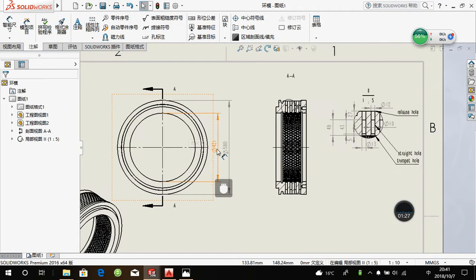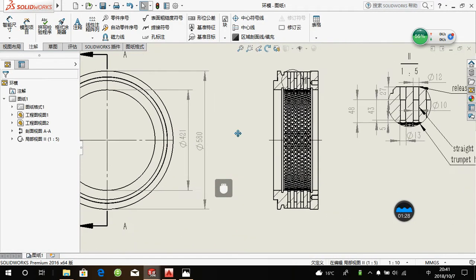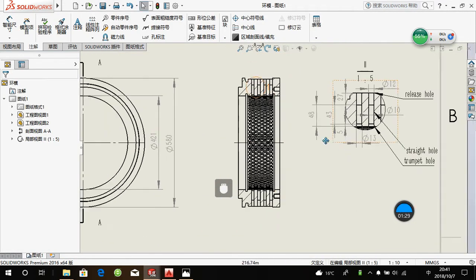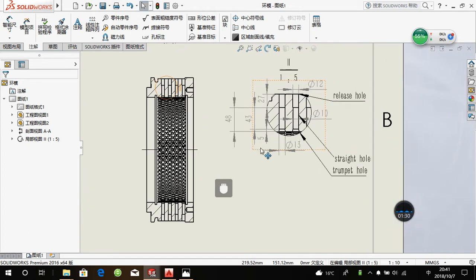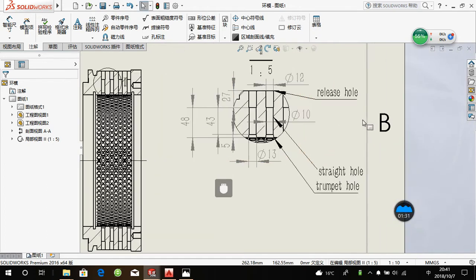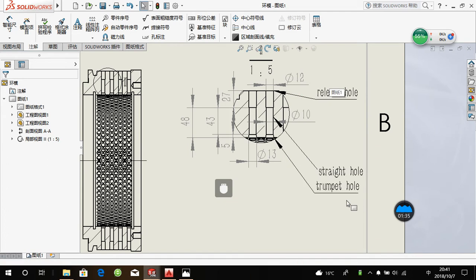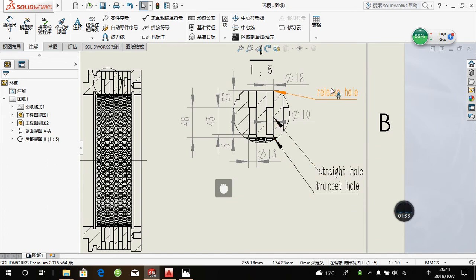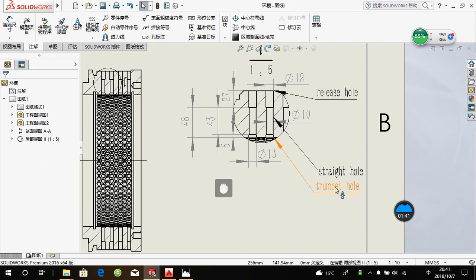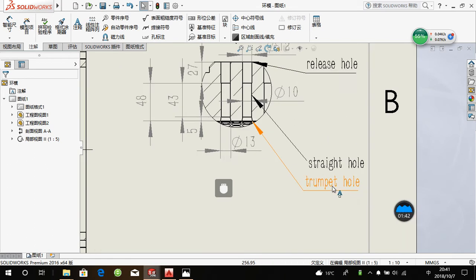You may know normally there are three sides of this die. The tip hole, the straight hole, the release hole. The tip hole we also call it trumpet hole.